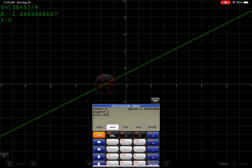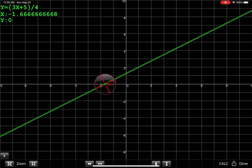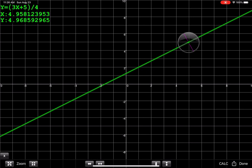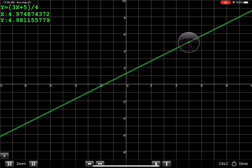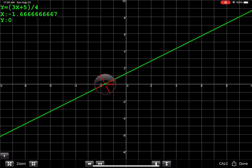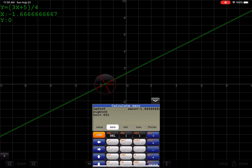So again, you can use your finger to trace it, which I think is pretty sick. Like I don't have that on the regular calculator, or you can use the calc function, right? So I hit calc and then I go to zero, enter my left and right bounds, and I'm good to go. All right. Thanks so much, everyone. Bye.